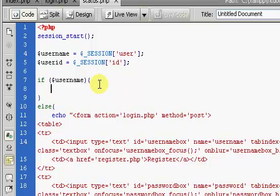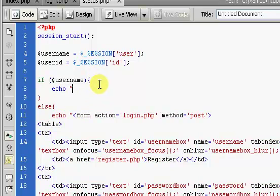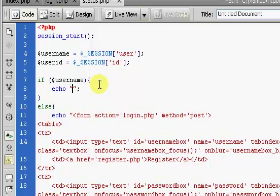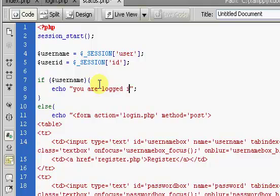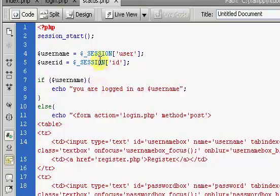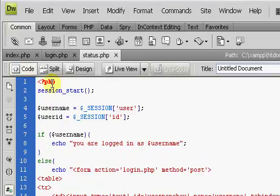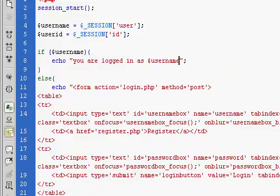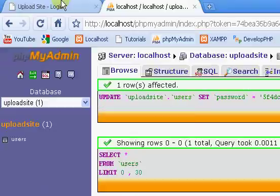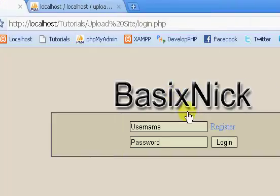And if it's not logged in, if there is someone logged in rather, we're going to say you are logged in as $username. There we go. That's just to show that we can test the fact that a user is logged in.